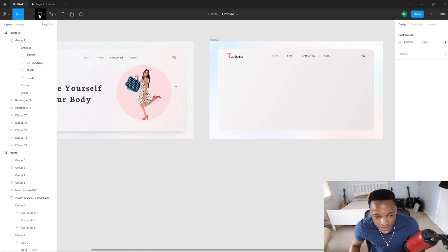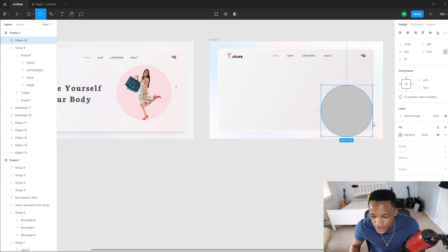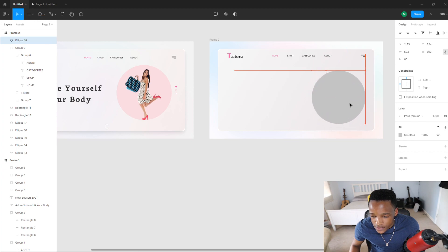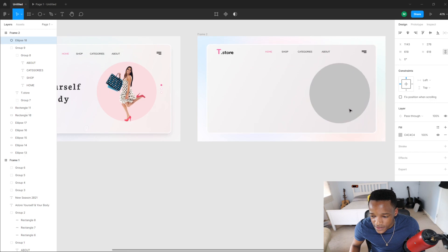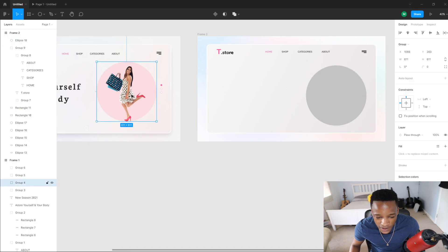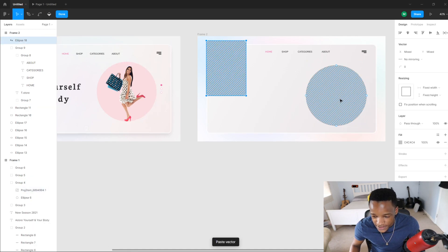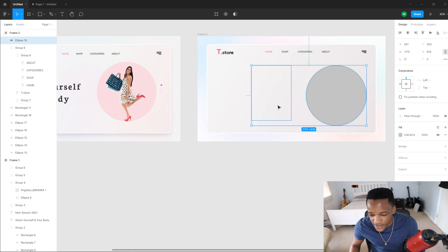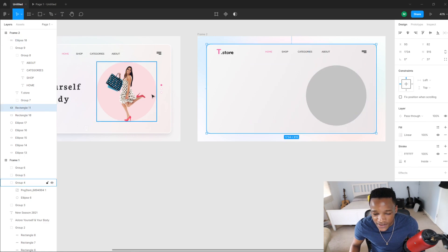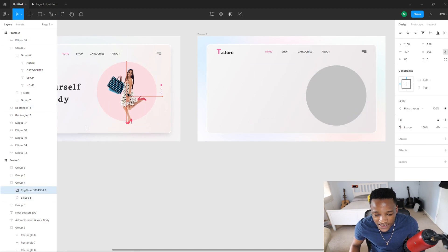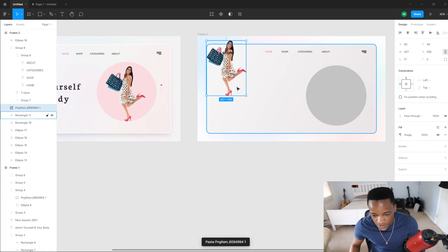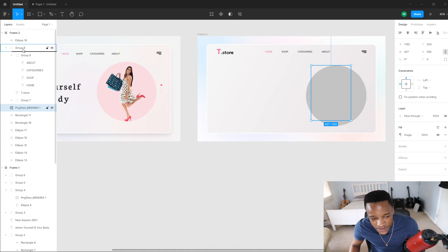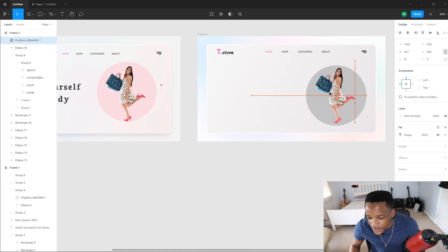I'm going to draw a circle here — make sure the circle aligns with our nav. Then I'm just going to copy an image and paste it here. Turns out I copied a rectangle by mistake, so I'm going to copy this image again — Ctrl+C and Ctrl+V. There it is. I'm just going to put this image at the top.